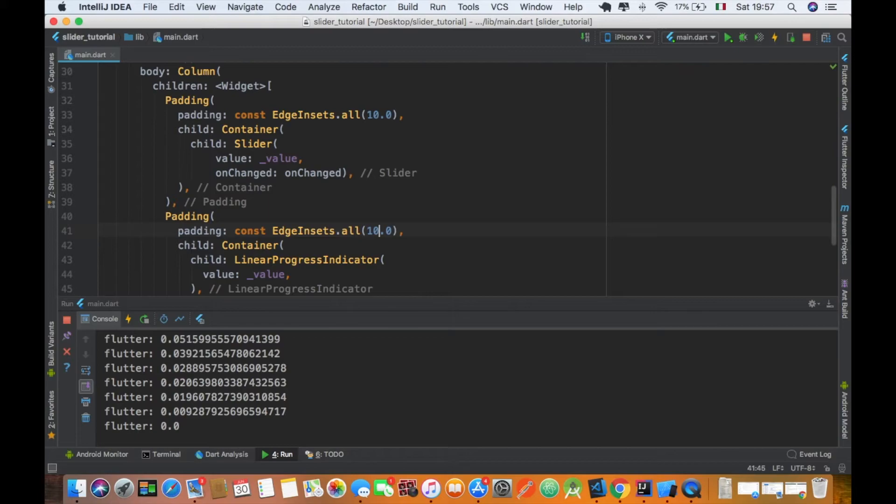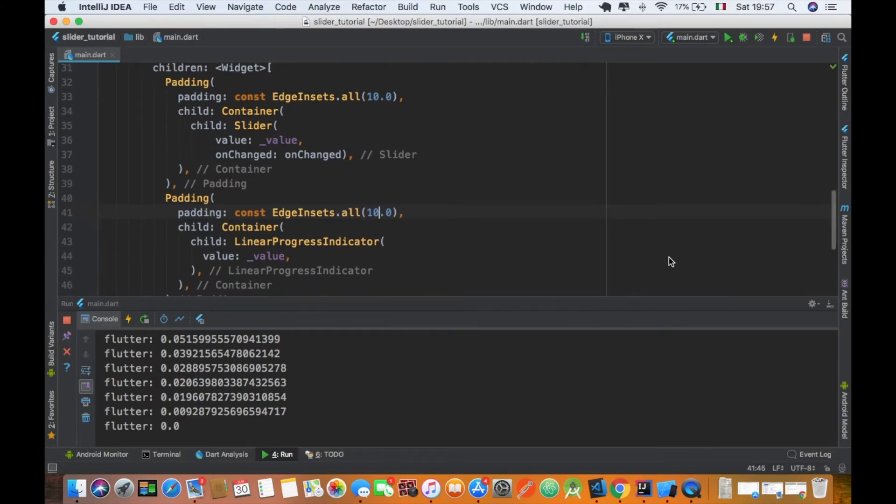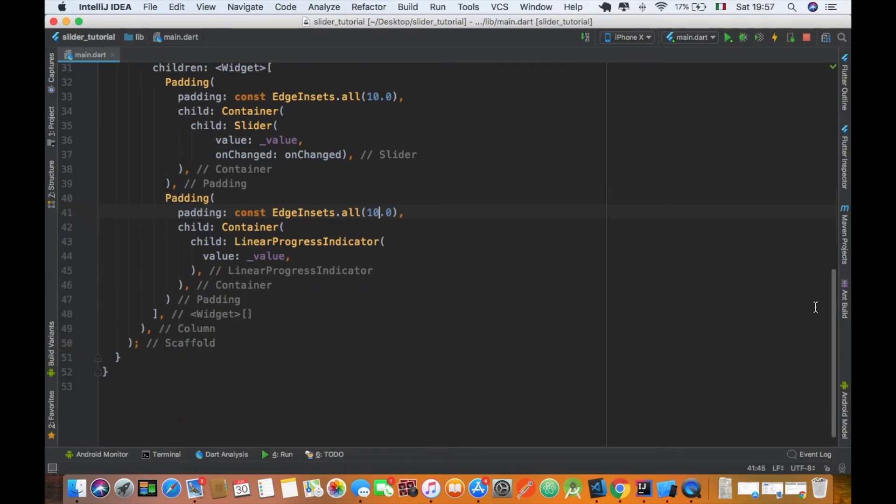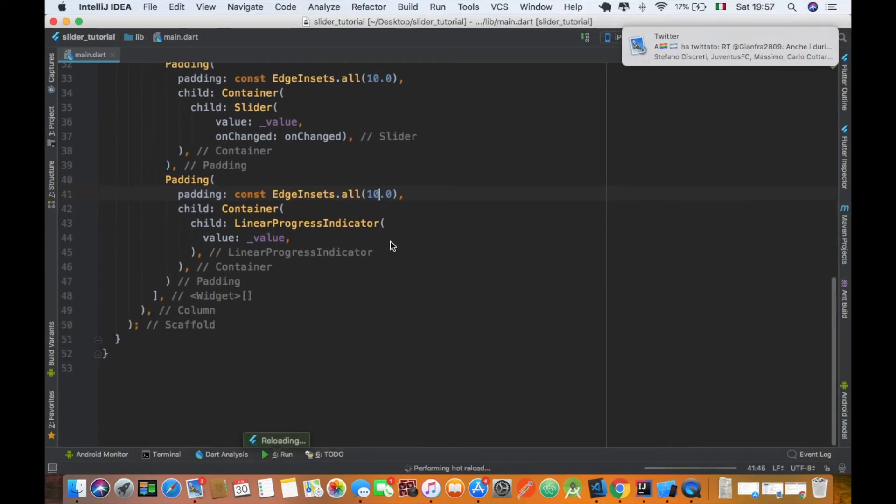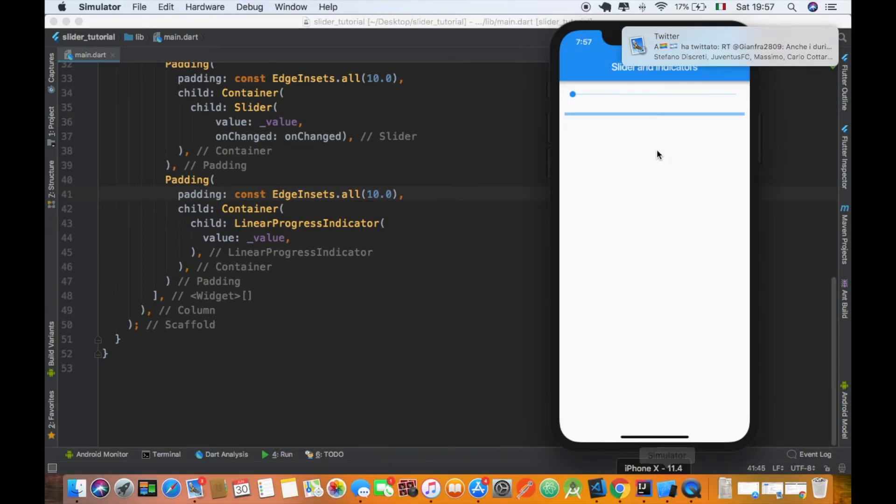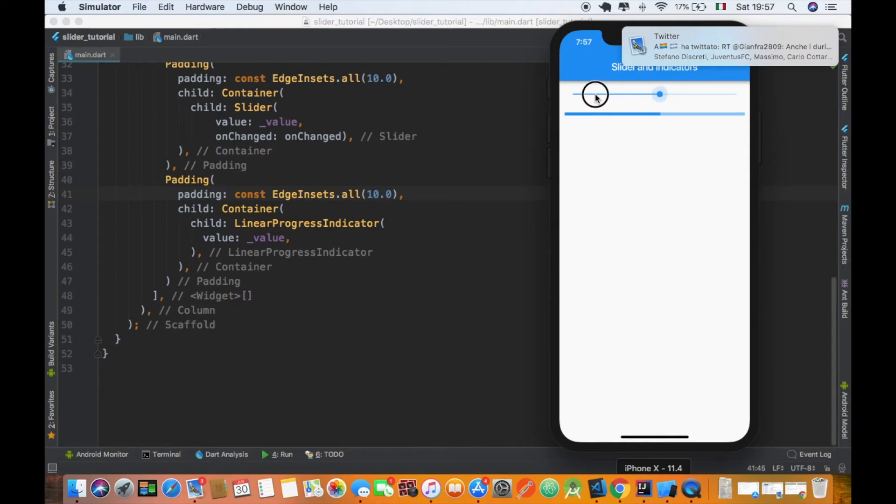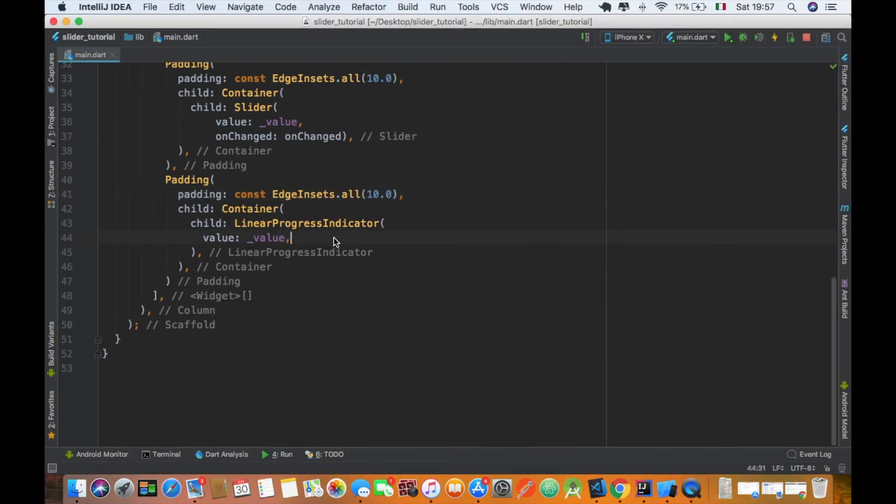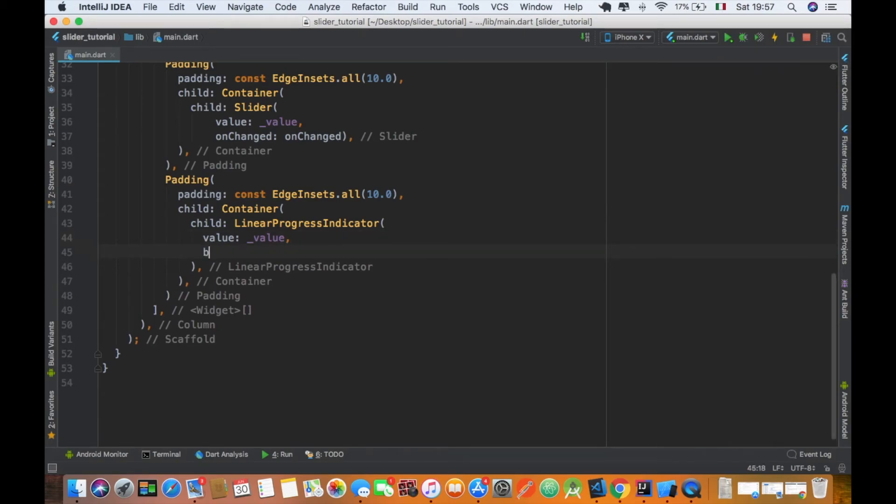Let's hot reload it and you can see that everything is working fine. Now there is a little bit, let's say it's a little bit tricky because...